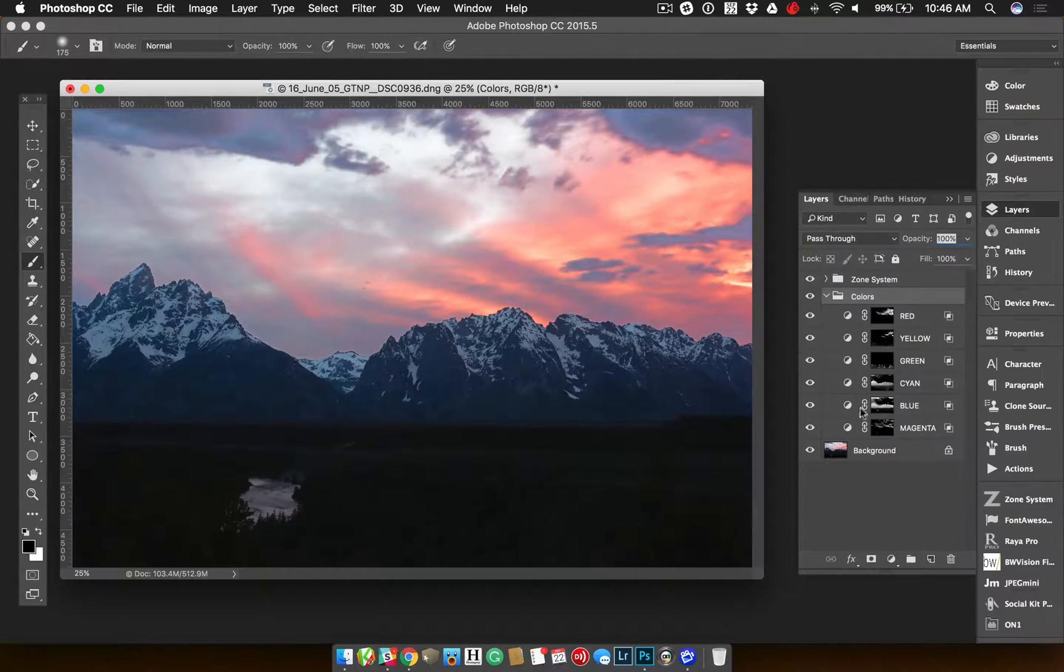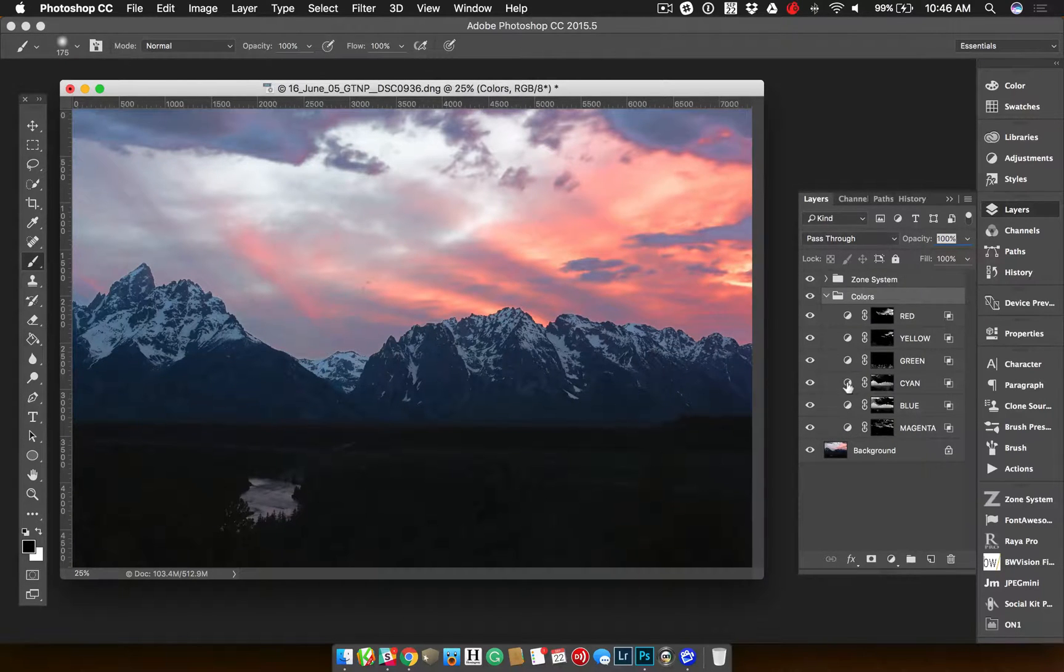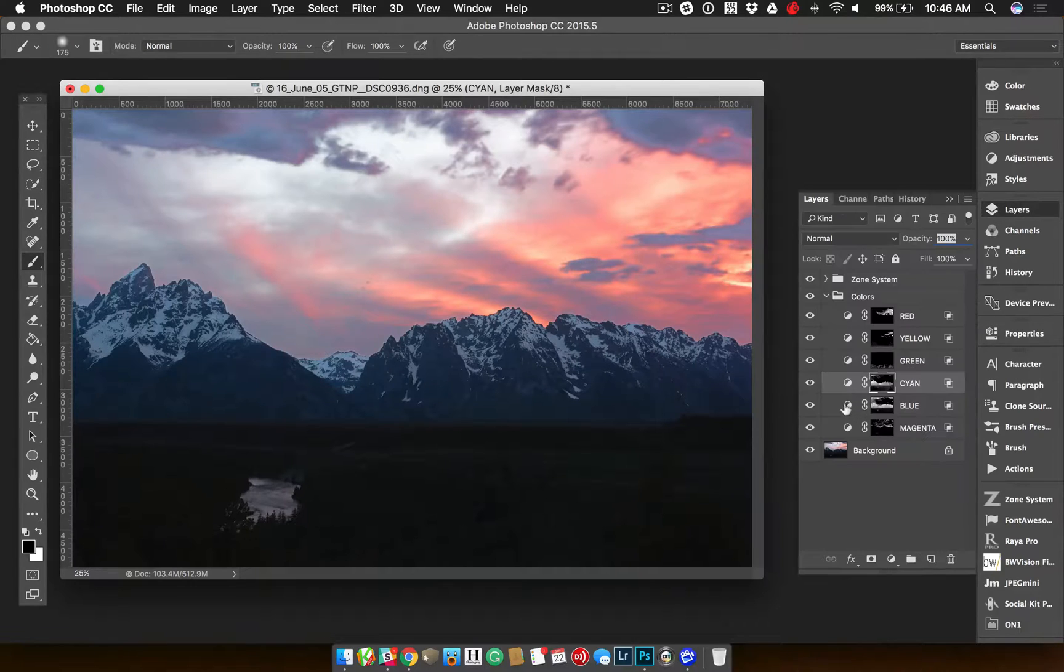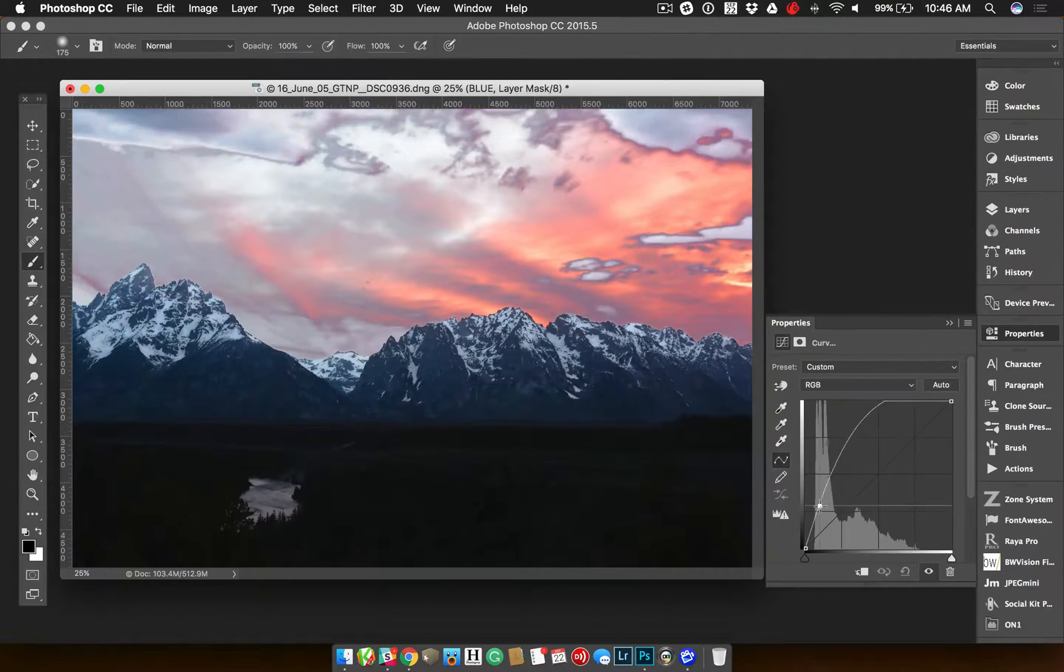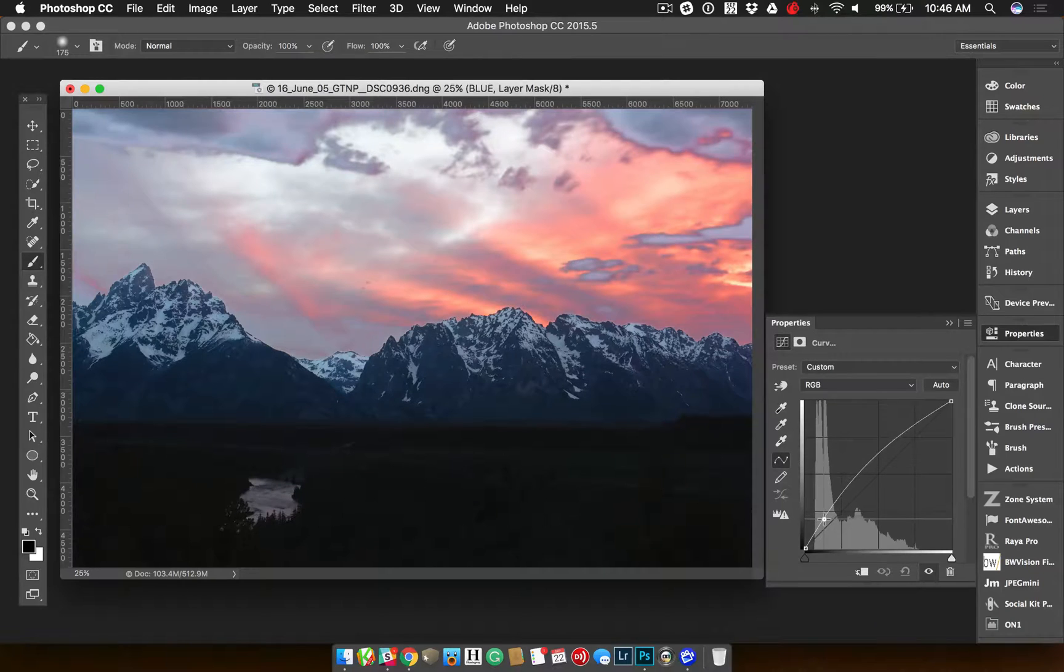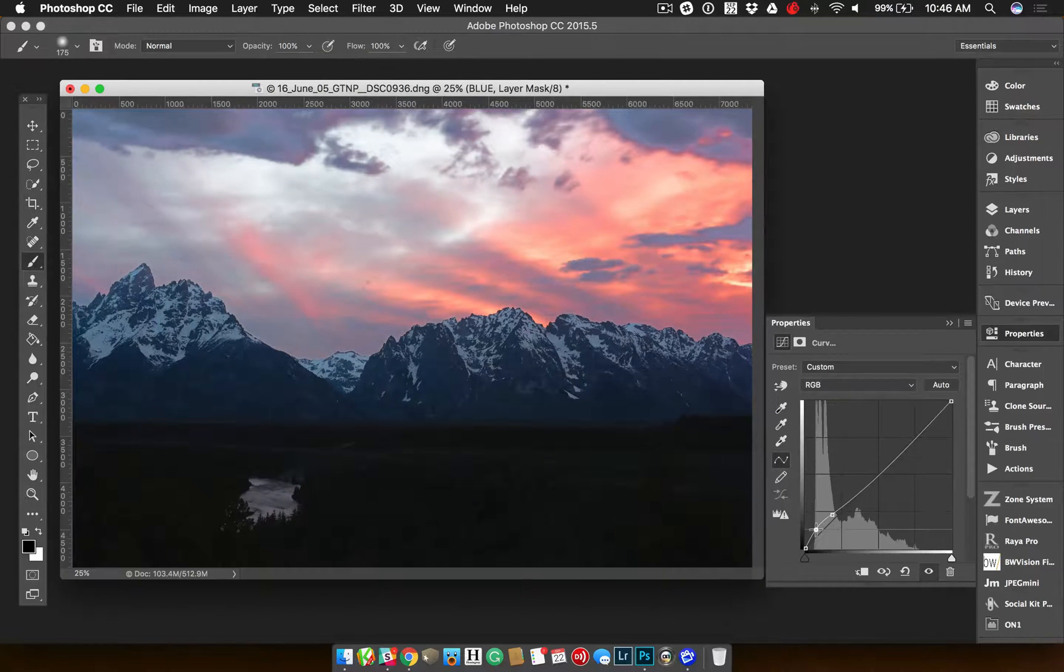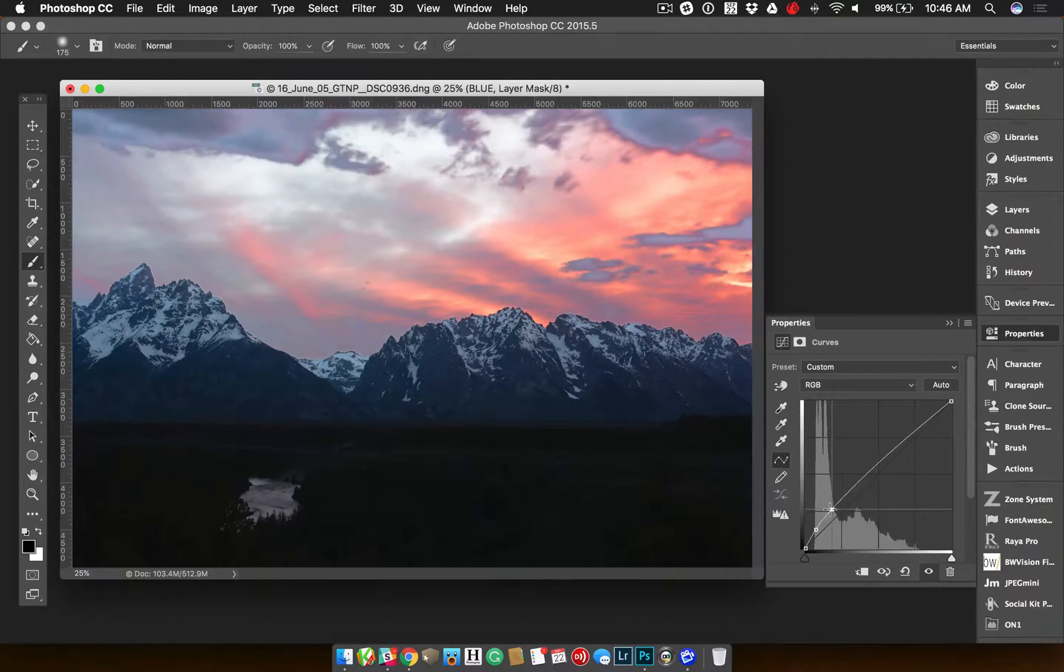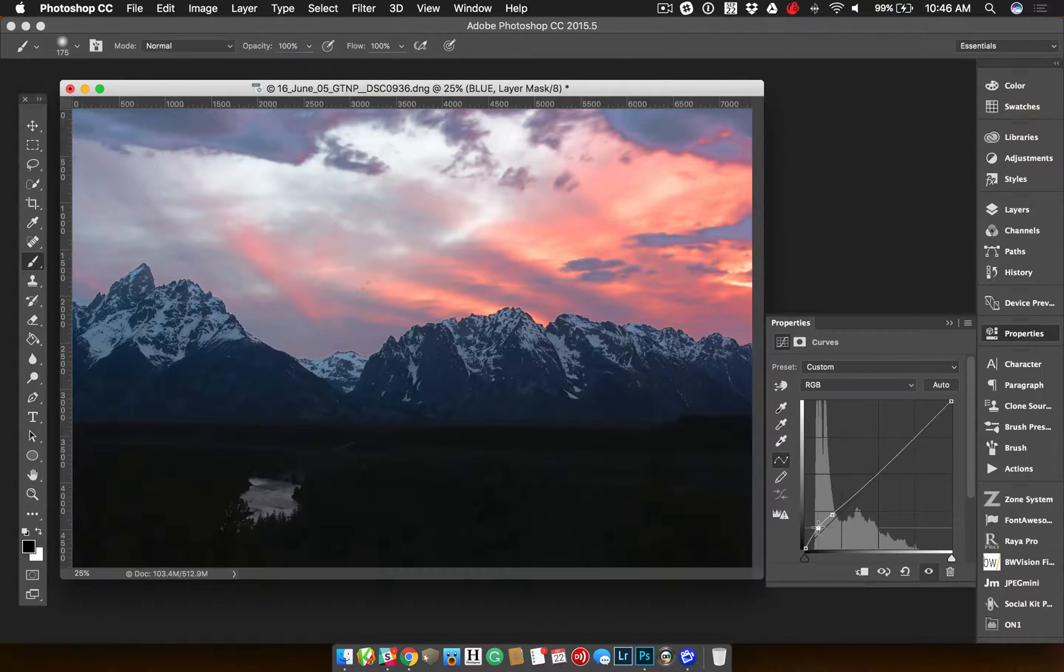So I got red, yellow, green, cyan, blue, and magenta all automatically done. And let's say if I want to do the cyan. Now, this should, actually let me go to blue. Blue should do the snow, the mountains. Yeah. But you can see it's also getting the sky. So what I would have to do is if I didn't want that to adjust the sky, I would actually have to mask that away, which I can do. I can adjust the masks because that's all they are, is masks. Everything is non-destructive right now in Photoshop, which is great.